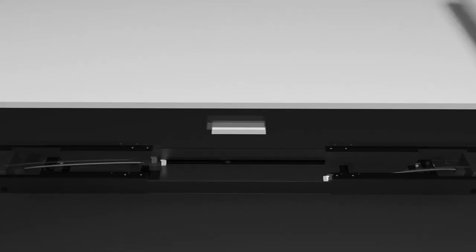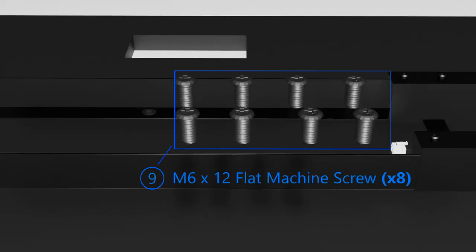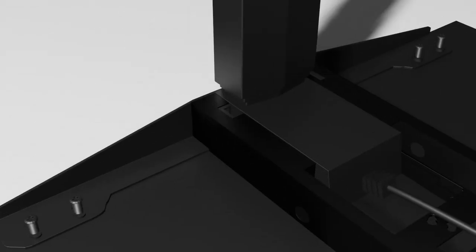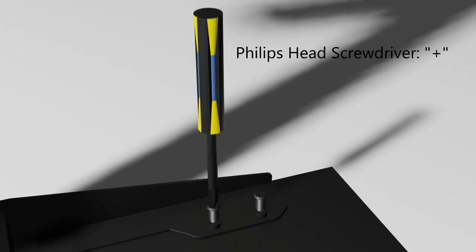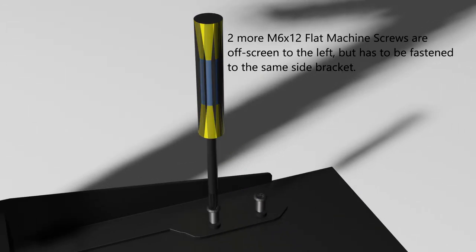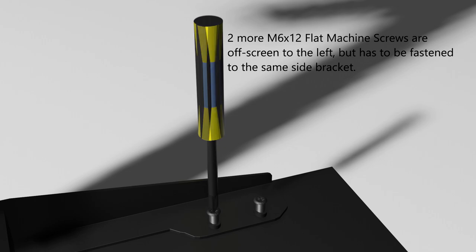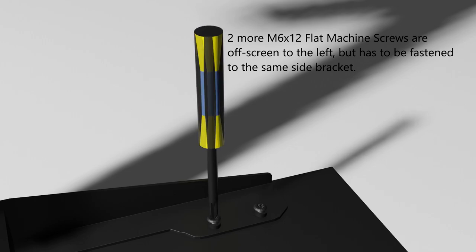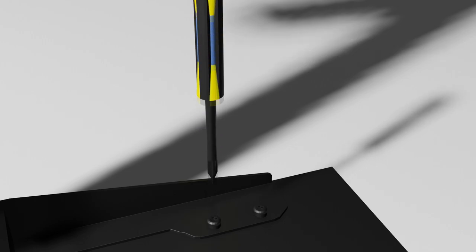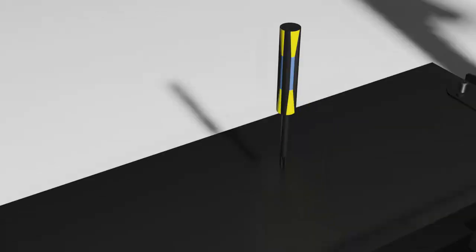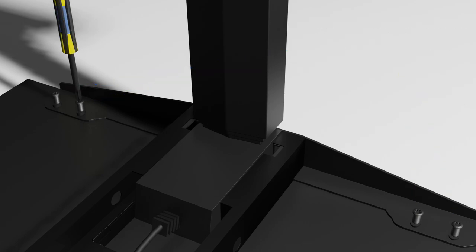Next, bring in the M6x12 flat machine screws. There are 8 of them and they're indicated as part number 9 on the user manual. Also bring in your Phillips head screwdriver or power drill. Fasten 4 of the M6x12 flat machine screws to one side bracket as shown. Then repeat the same thing with the other 4 M6x12 flat machine screws on the other side bracket.